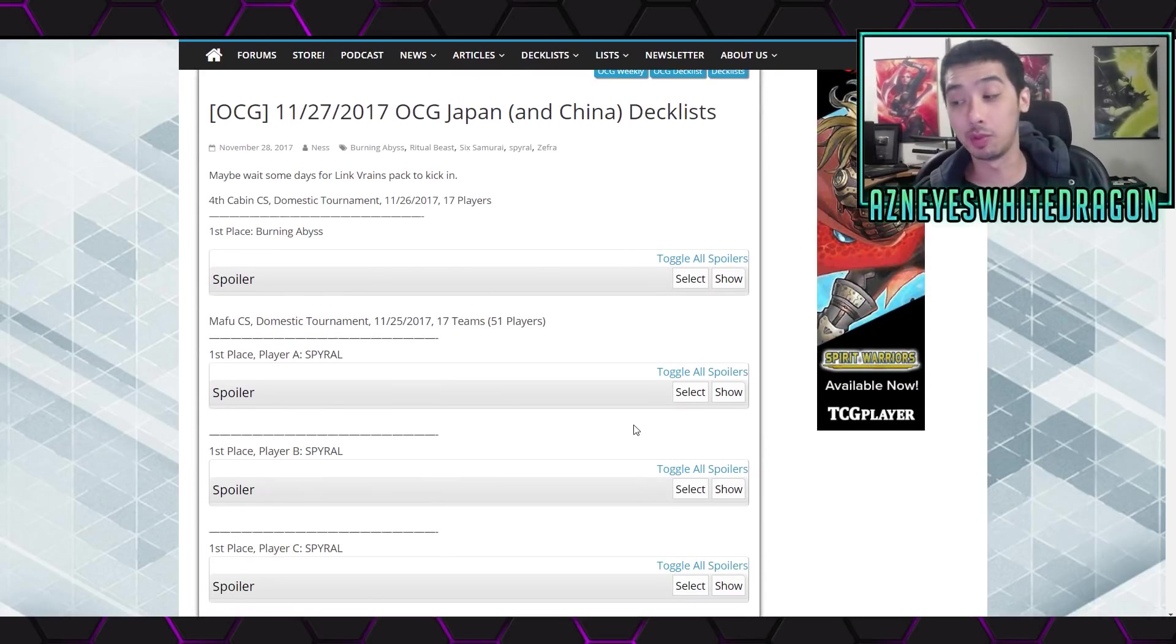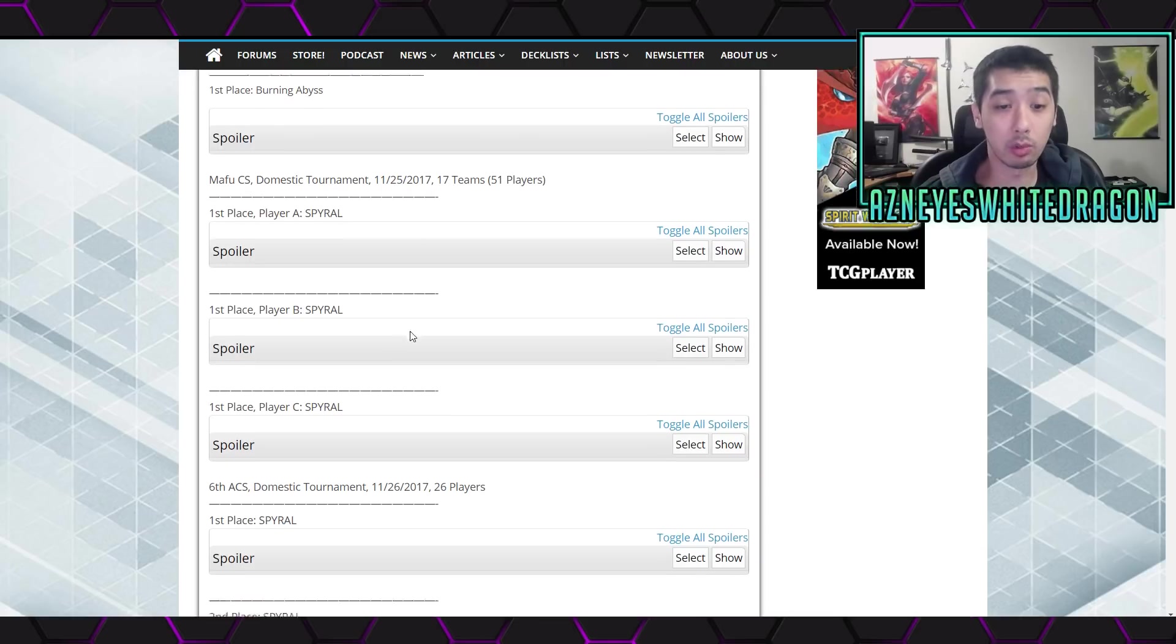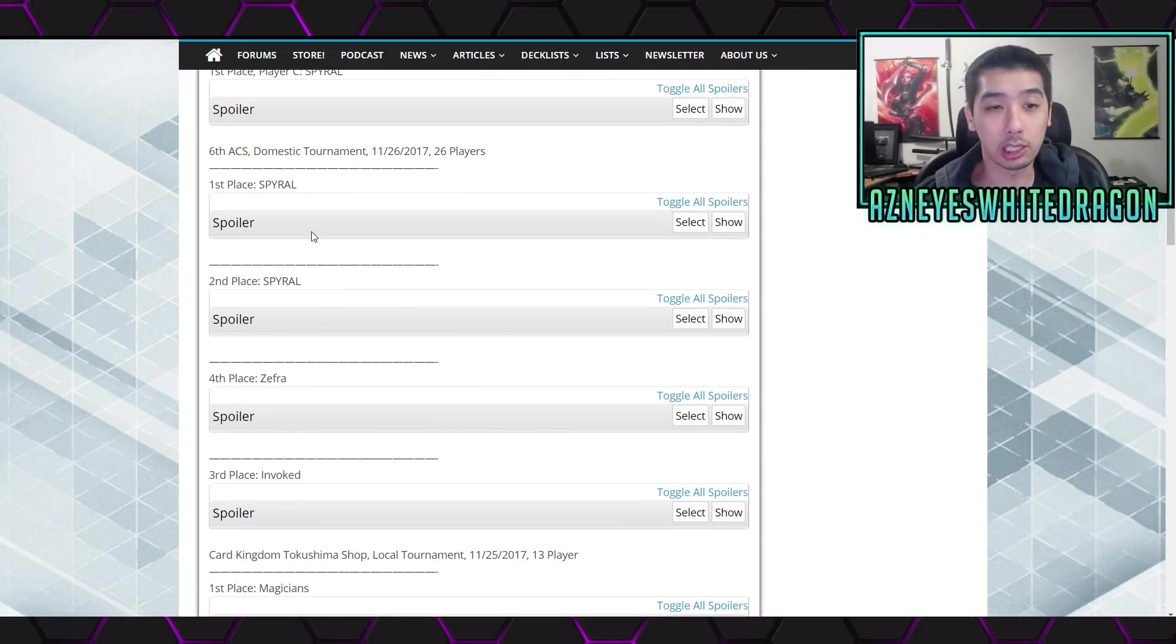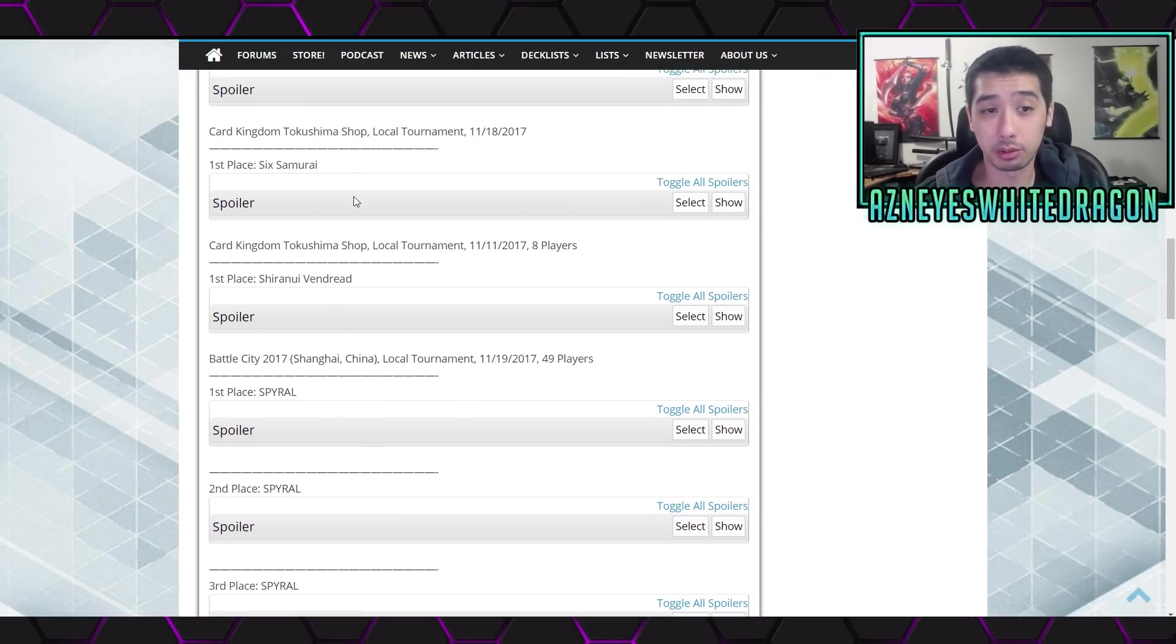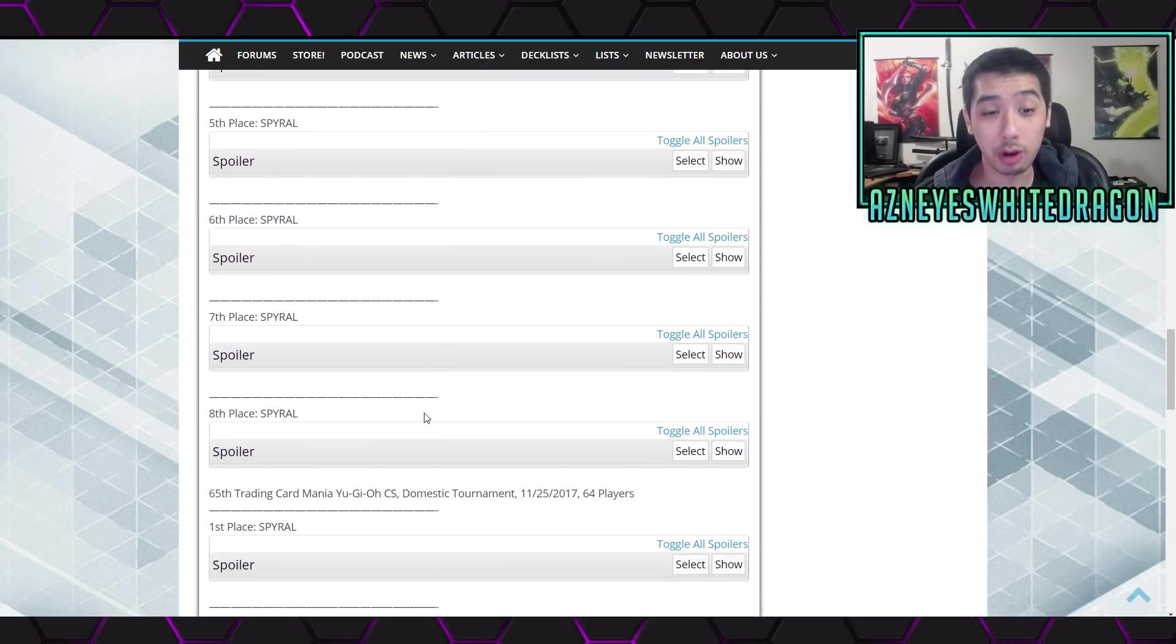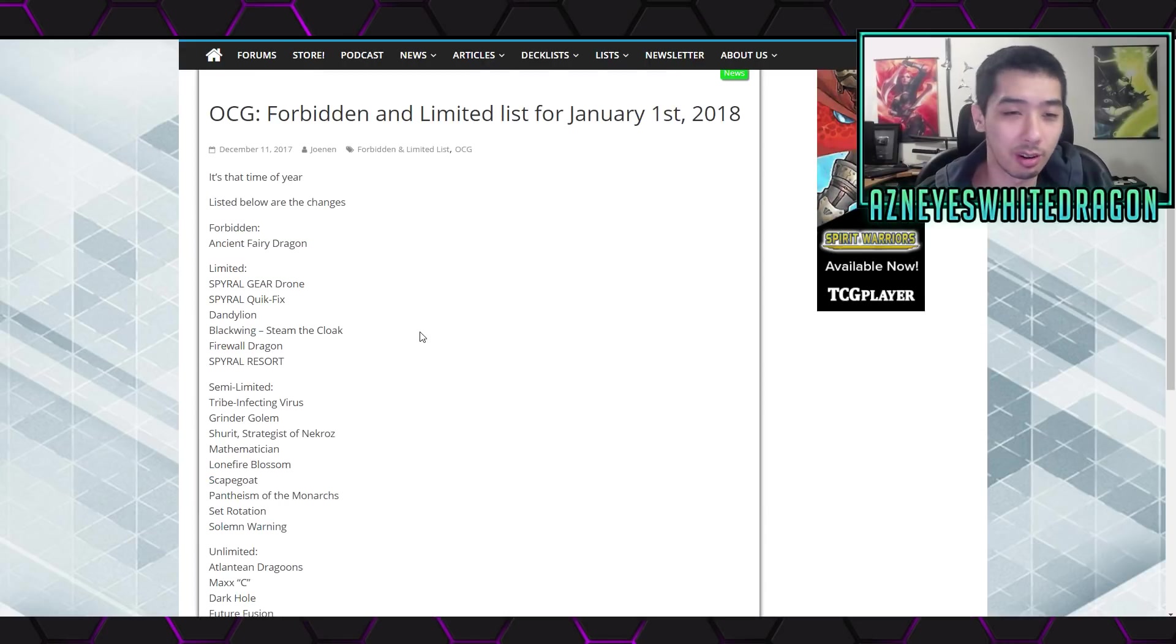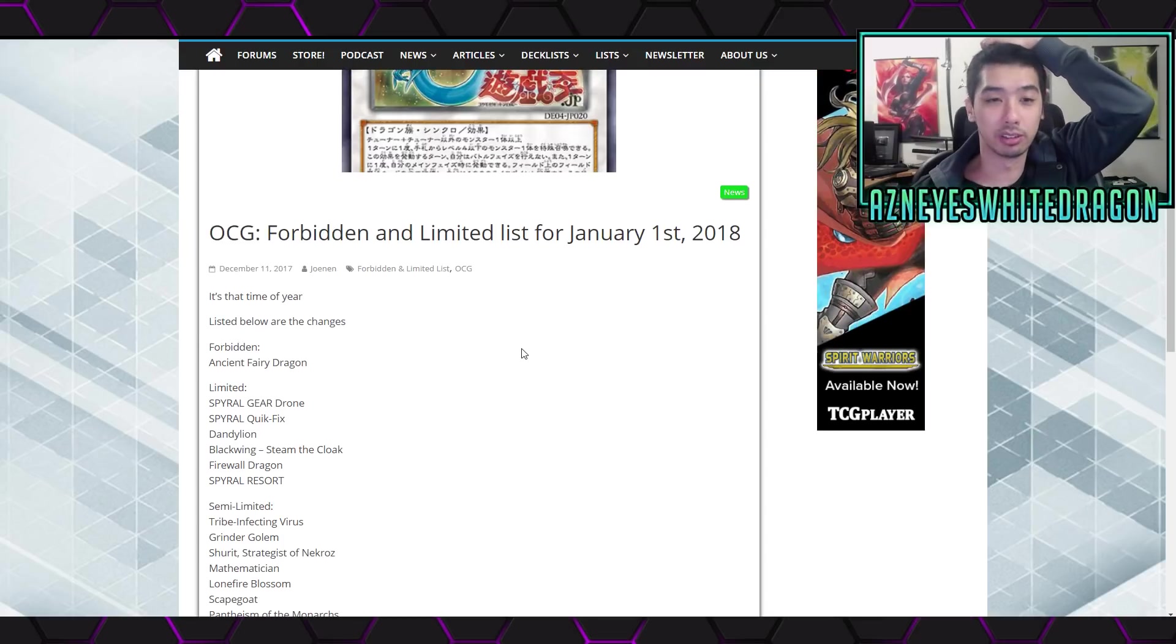Let's talk a little bit about it. So as far as what's been popular, look at this, it's spirals for days. I can scroll down, oh there's a Six Samurai there, but spirals, spirals, spirals, spirals, spirals. The whole list is basically spirals.